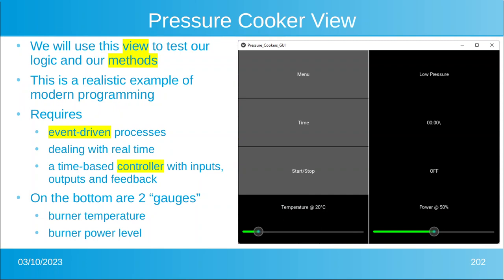This is a realistic example of modern programming. It requires event-driven processes — nothing's going to happen until you click on something. You also have to deal with real time: that little slash is going to dance back and forth as the seconds tick away, because that's exactly what the real pressure cooker would do. And you have a time-based control system with inputs, outputs, and feedback. Those two sliders at the bottom are actually two gauges representing the temperature and the power level.